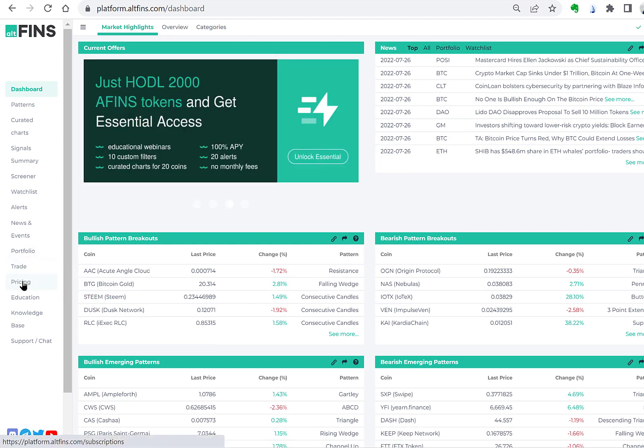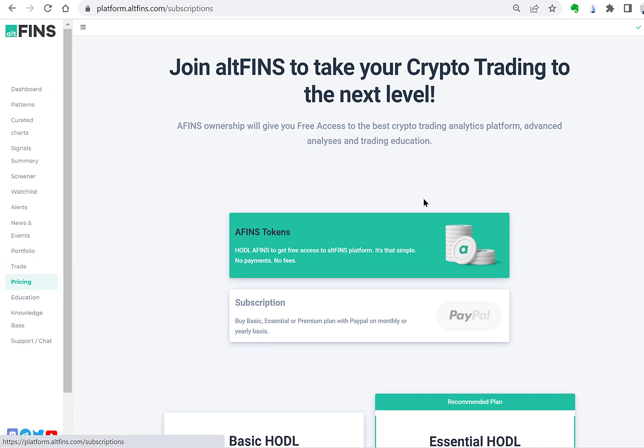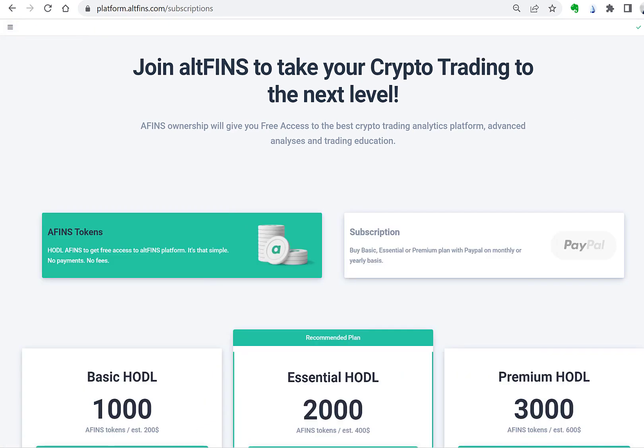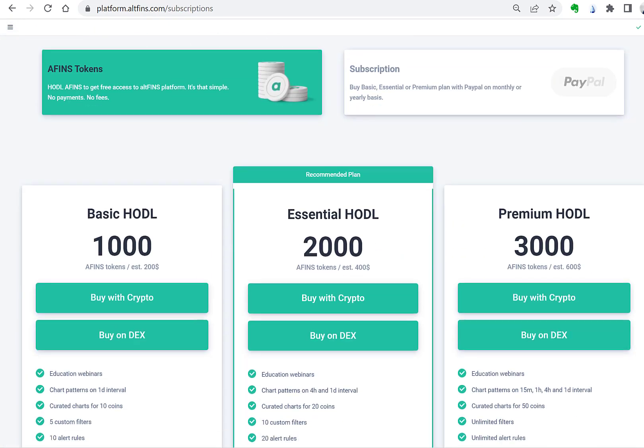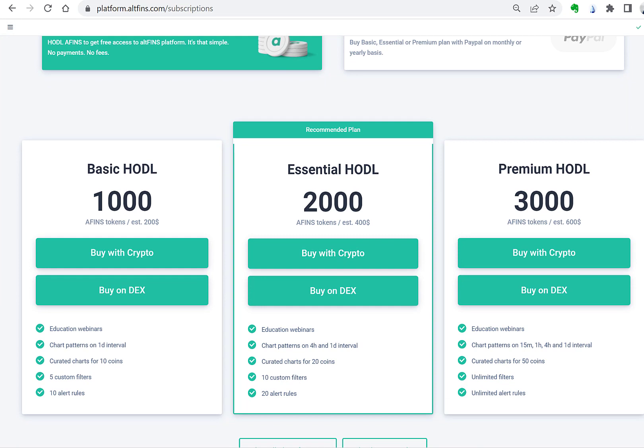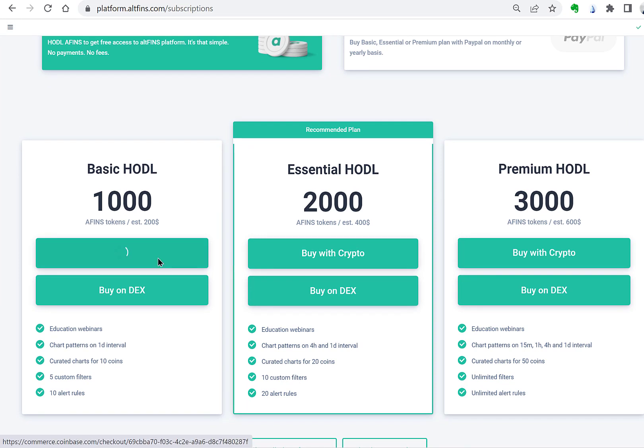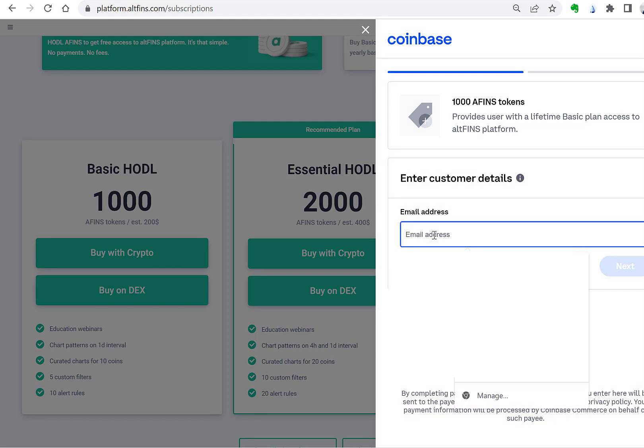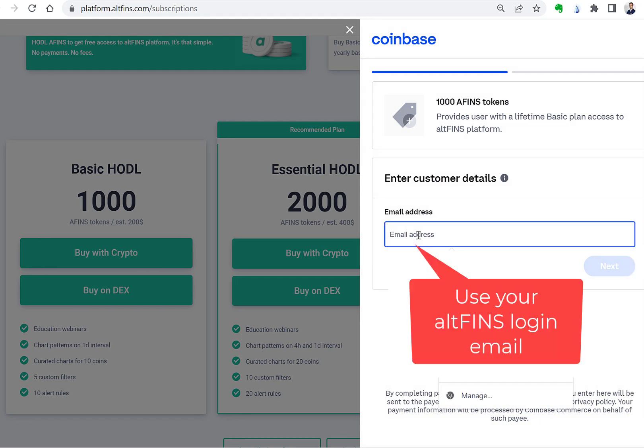First go to the pricing page and select a plan you want. Click on buy with crypto which will initiate the process. Fill in your email address used to register on Altfinz platform and click on next.